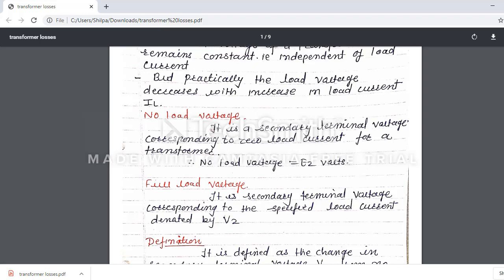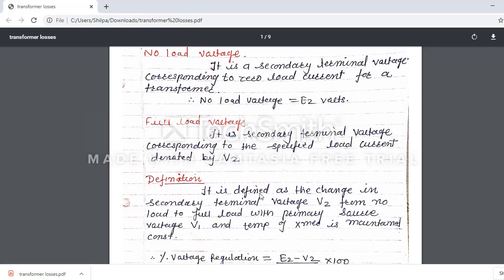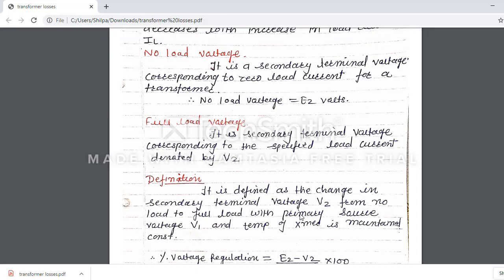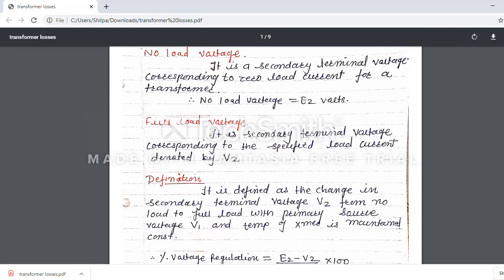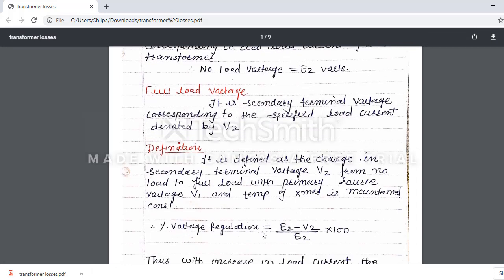Now we see the definition, which is important. Voltage regulation is defined as the change in secondary terminal voltage V2 from no load to full load, with primary source voltage V1 and temperature of the transformer maintained constant. The percentage voltage regulation is given by: (E2 minus V2) divided by E2, multiplied by 100. Here E2 is the no-load voltage and V2 is the load voltage.